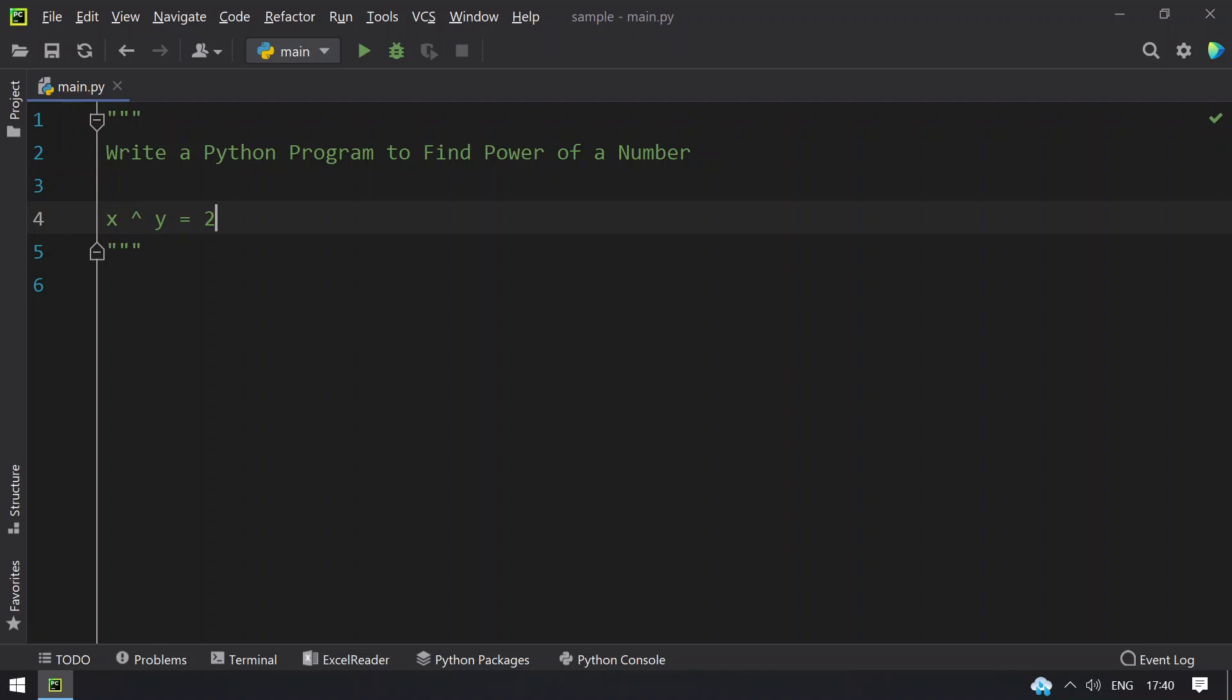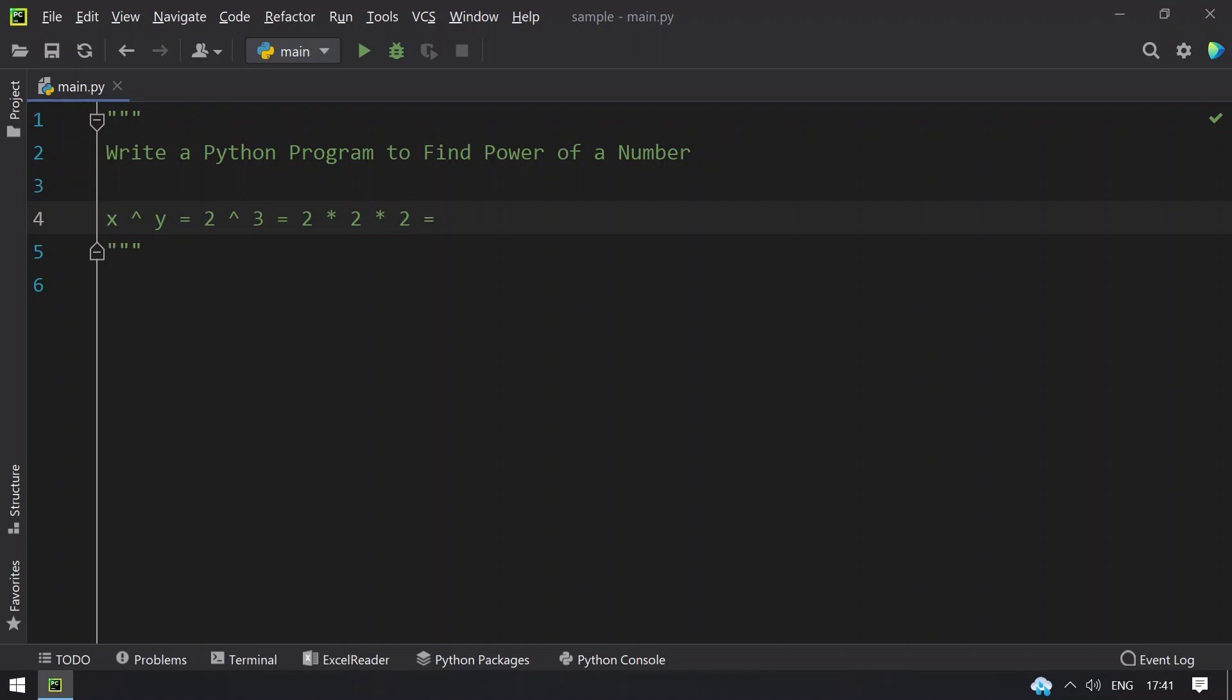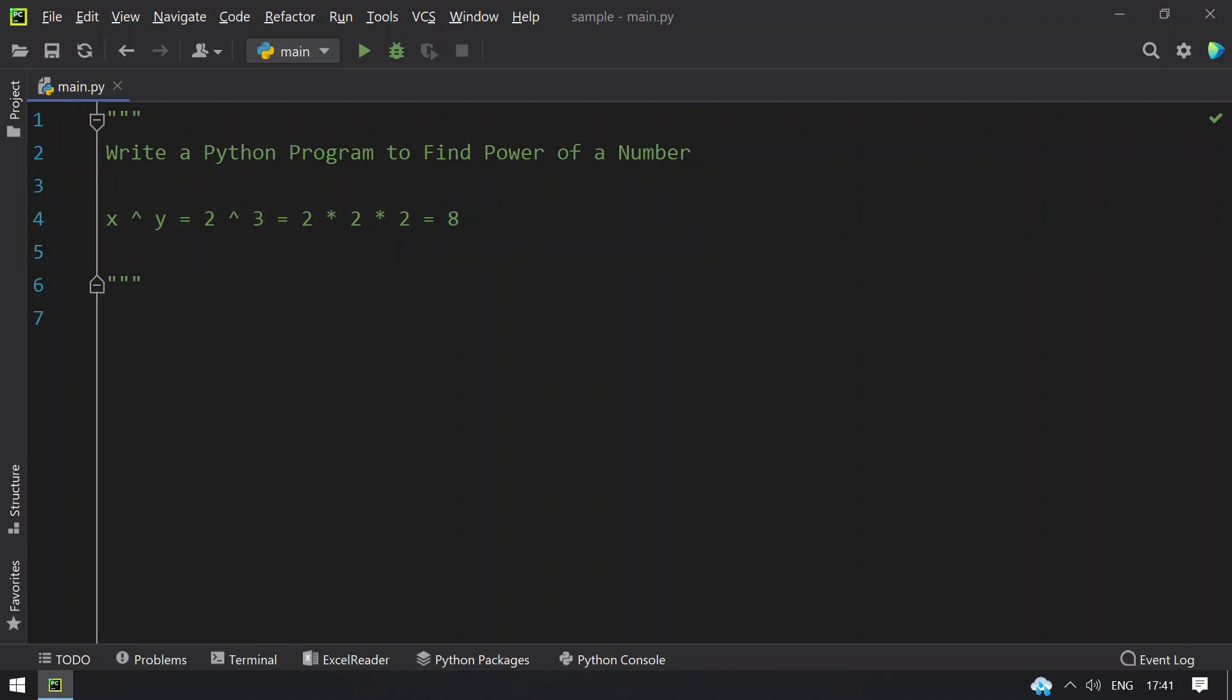Let's take 2 and raise it to the power of 3. You get 2 multiplied by 2 and then multiplied by 2, that is 2 multiplied 3 times. This will give you 8. This is the value you have to find at the end using the Python program.